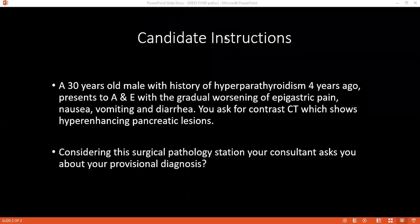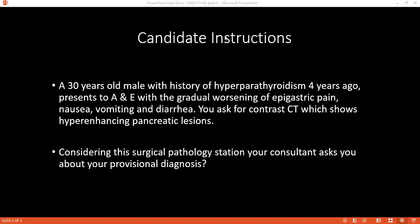Why did you consider MEN1 syndrome in your differential diagnosis and not MEN2 syndrome? Because in MEN1 we usually have adenoma — though not present here — but we have parathyroid hyperplasia and pancreatic tumor. In MEN2, we usually have pheochromocytoma and medullary thyroid carcinoma. In MEN2A we also have parathyroid hyperplasia; in MEN2B we have pheochromocytoma, medullary thyroid cancer, and Marfanoid body habitus.